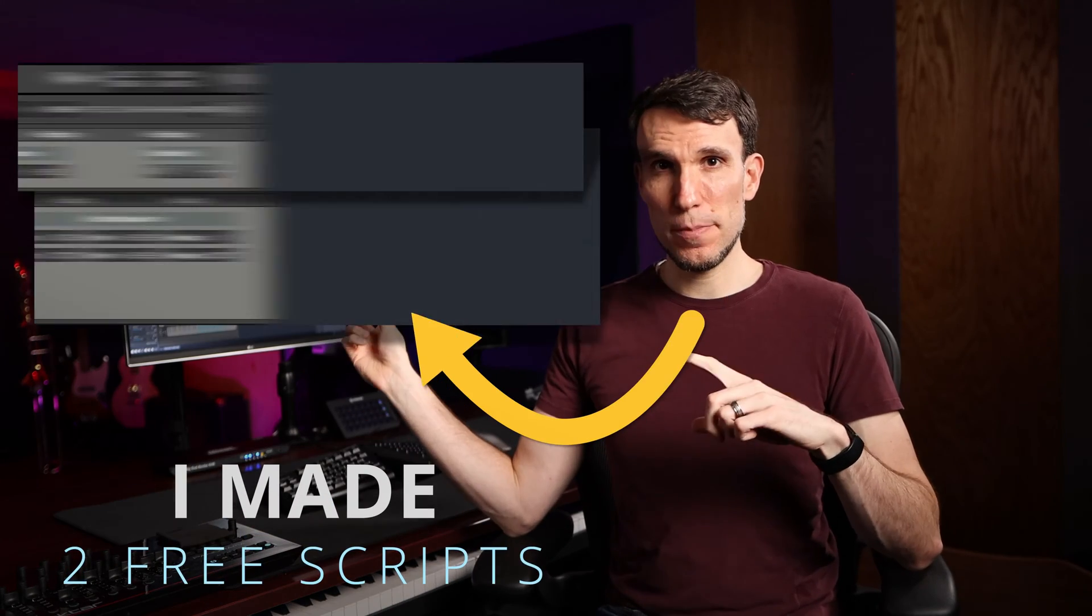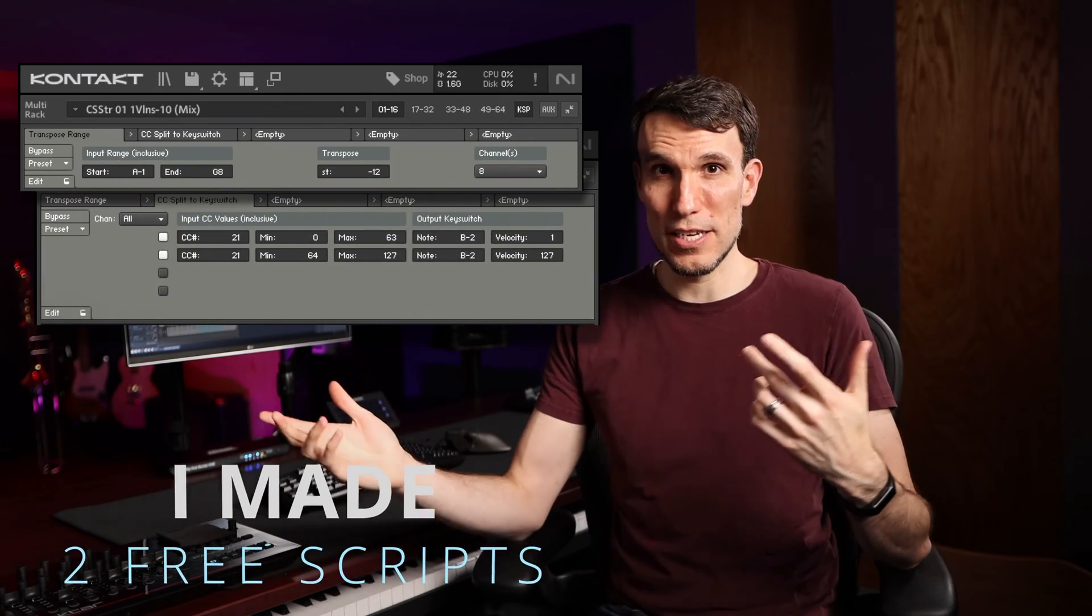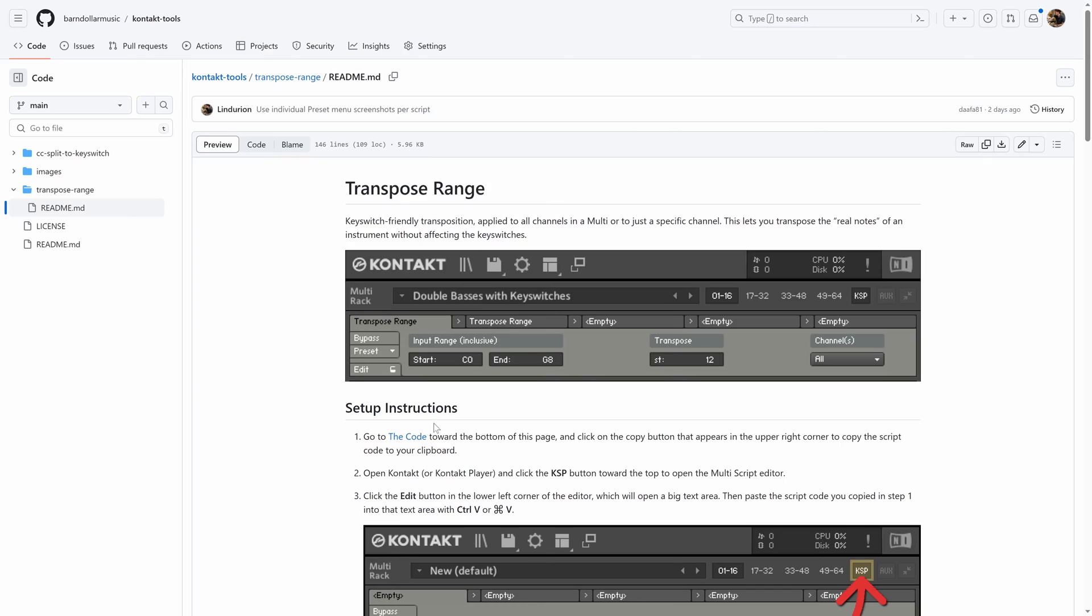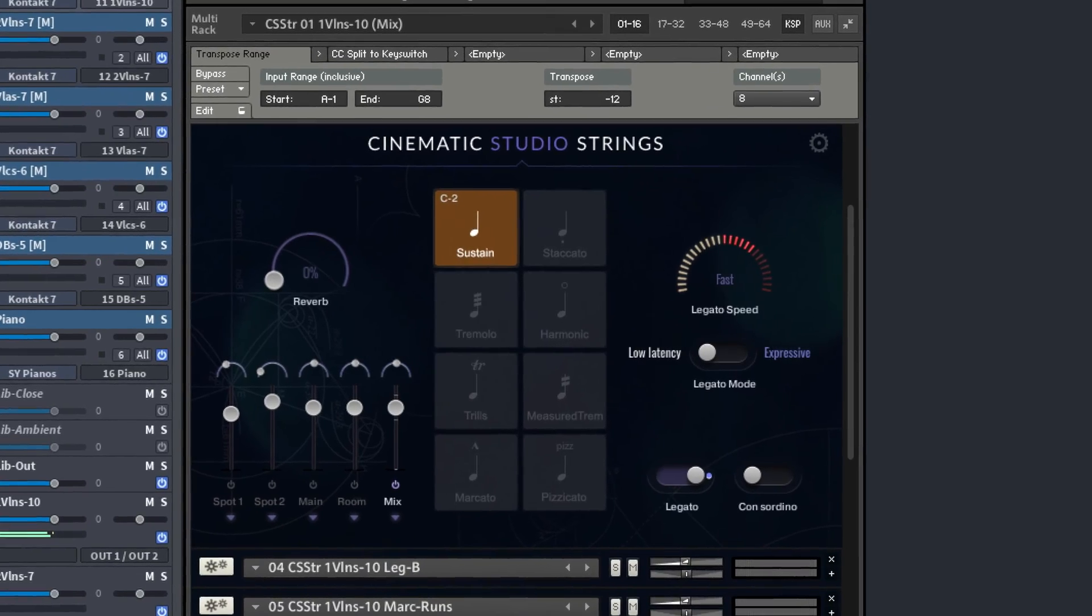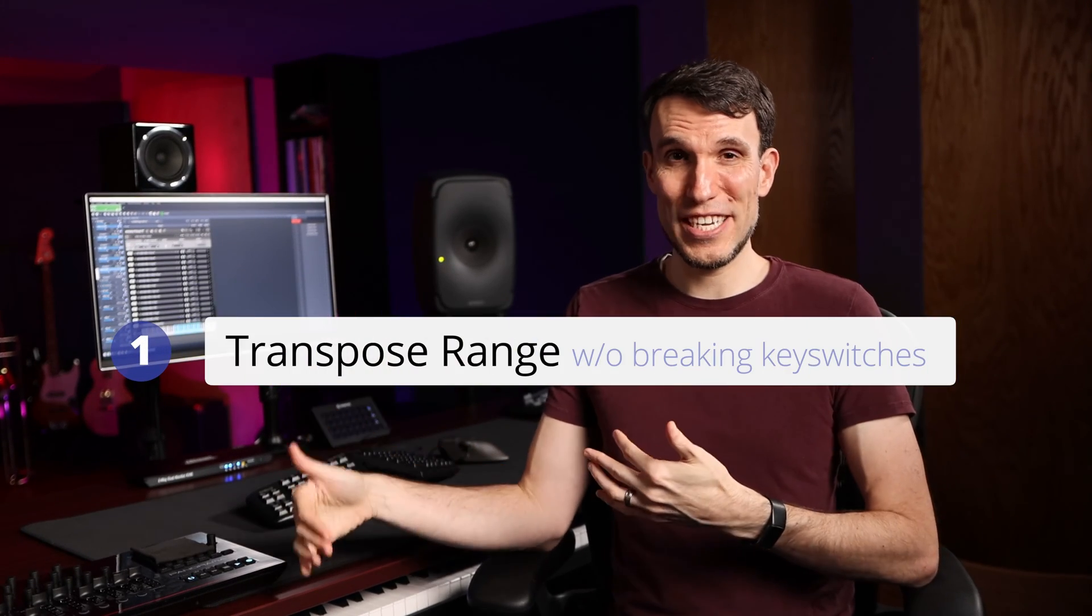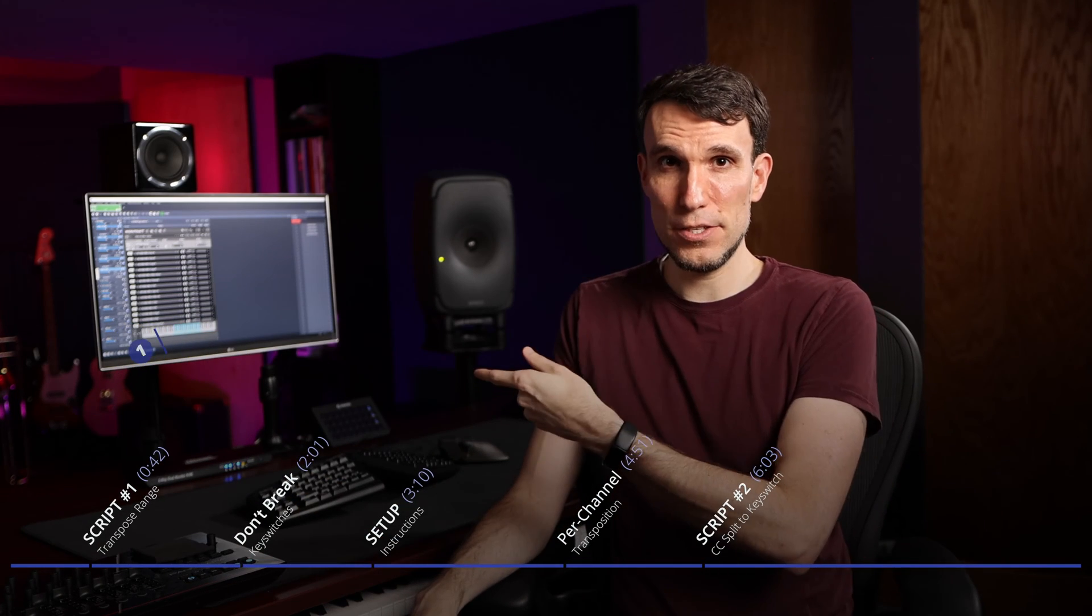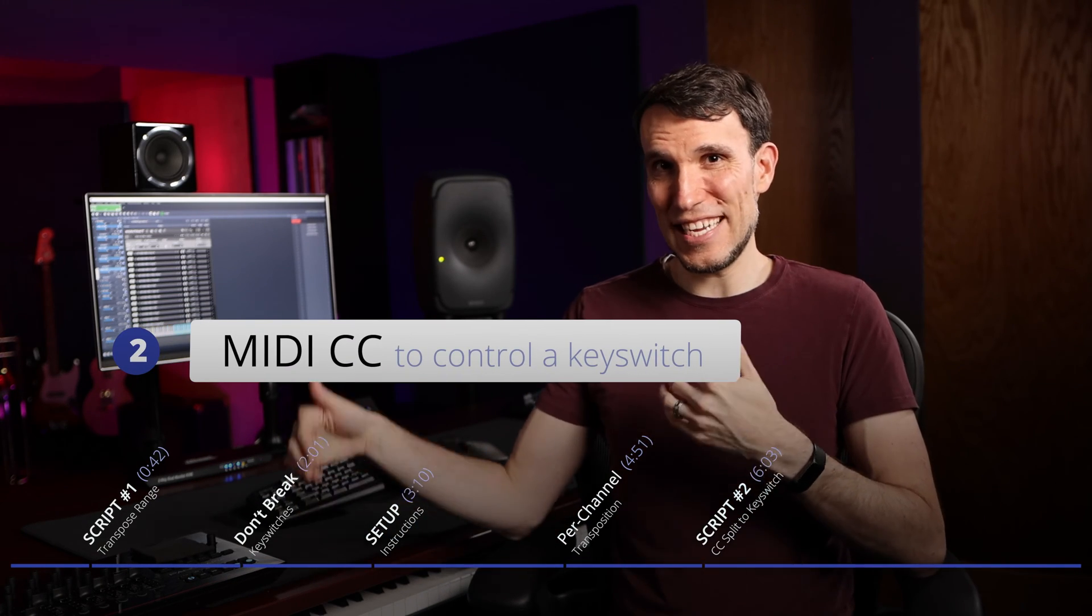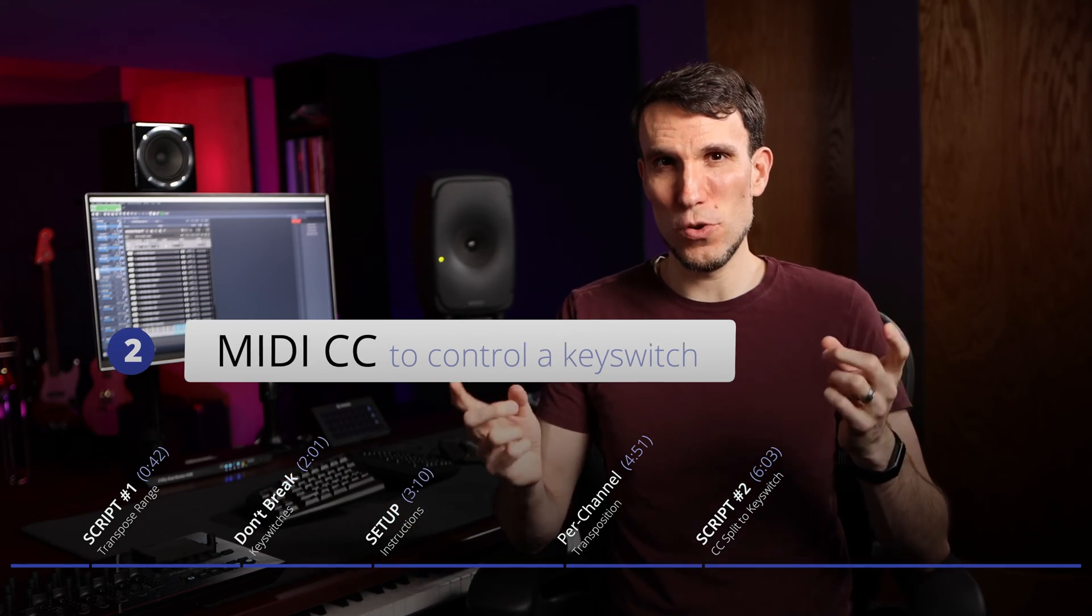I made two free Contact scripts to help fix a couple of annoying problems that come up when building virtual orchestra templates. I'll show you how to get and use these scripts yourself, along with a real example of what I like to fix with Cinematic Studio Strings. One script fixes transposition without messing up our articulation key switches, and I'll use that specifically with the double basses, and the other lets us control what the library comes with mapped as a key switch note by using a MIDI CC controller of our choice instead.